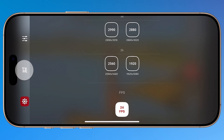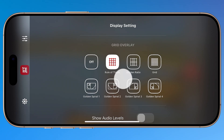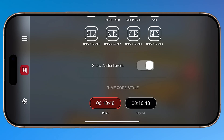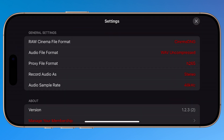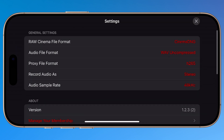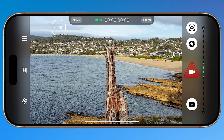Then tap display settings. Here you can enable a grid overlay, show audio levels, and choose your preferred timecode style — I prefer the styled option. As for the general settings menu, all options here are currently locked and not adjustable. Tap to close and return to the main camera UI.